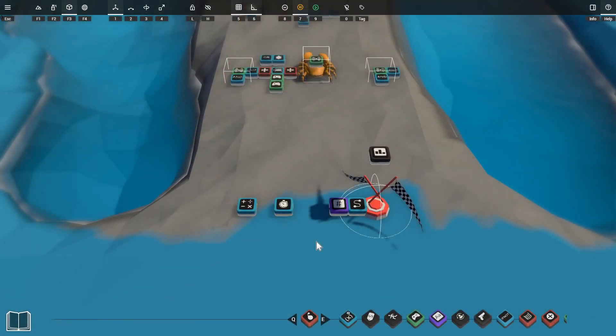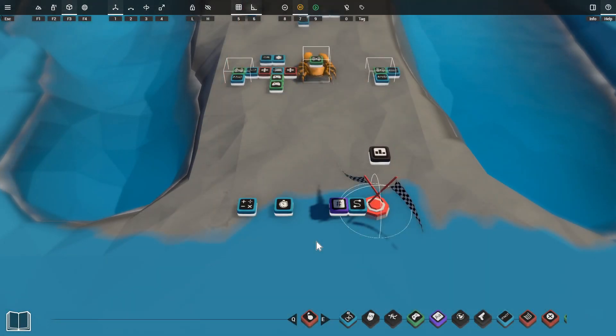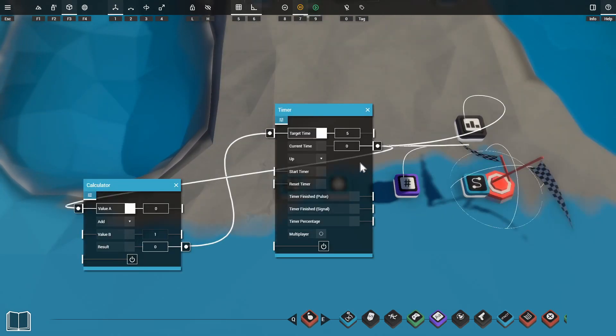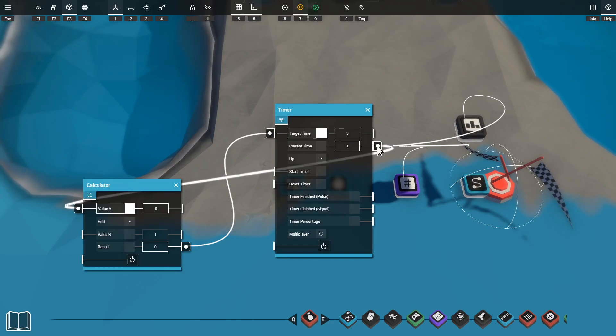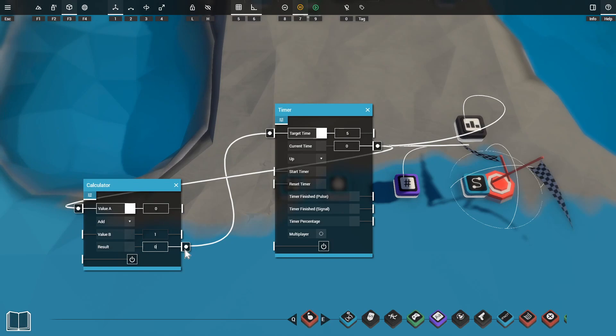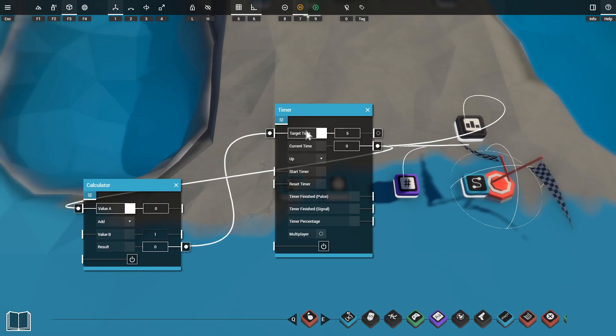So we've seen a couple of score based game examples now but what about time based scores? We'll be using an infinite timer setup here and all we need to do to make an infinite timer is take our current time output and we're going to run that through our calculator that is adding one to that value. So it's going to get our current time plus one and then we're going to pass that result back into the target time.